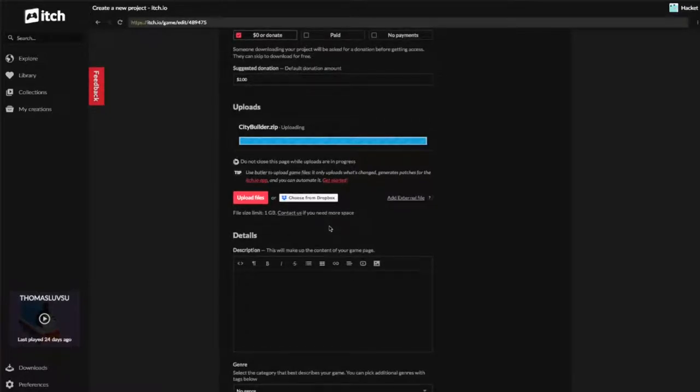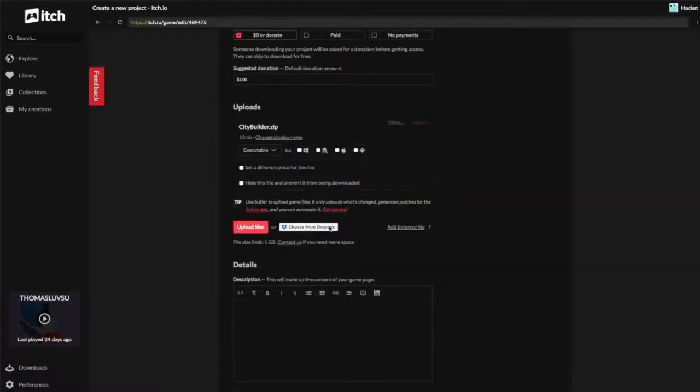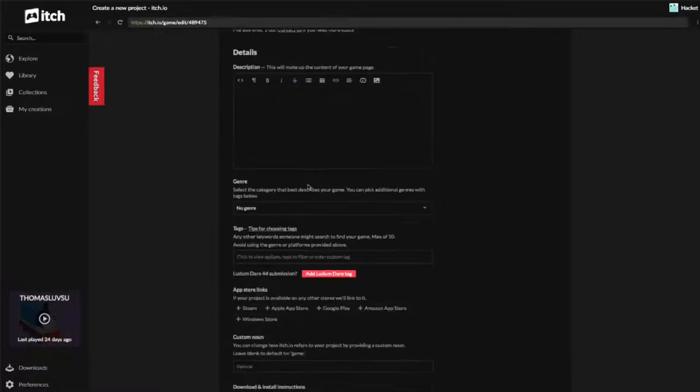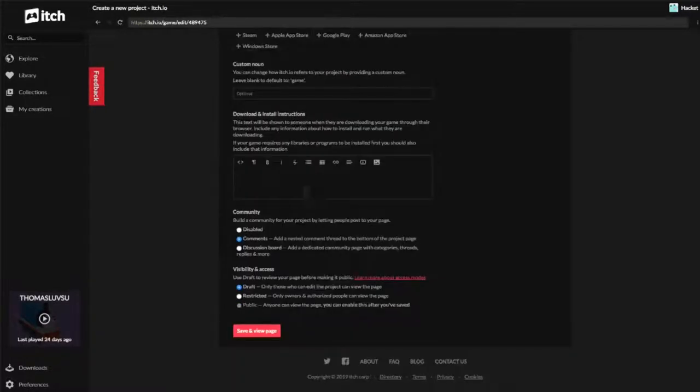Once it uploads here, I can select that it's specifically for Windows. I can scroll down and then find and press the Save and View Page button.